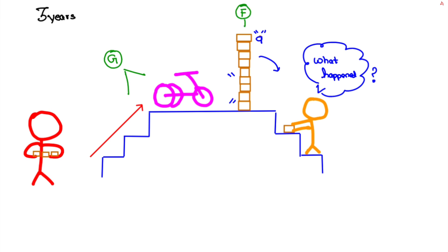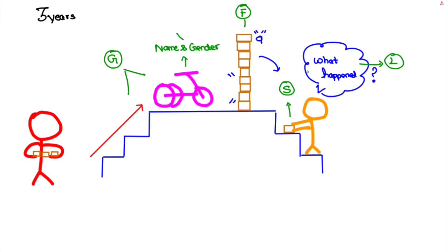Here alternate feet going upstairs and riding tricycle is gross motor, building tower of nine is fine motor, asking questions is language, sharing toys which is the block in this case is social. I have placed a pink tricycle here to remember that baby knows her name and gender by now which comes under both language and social domain.